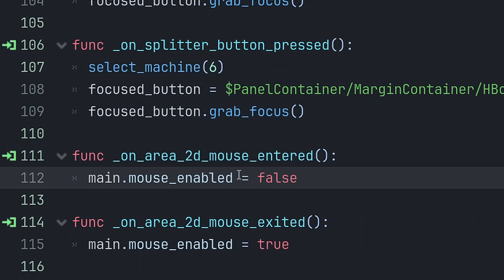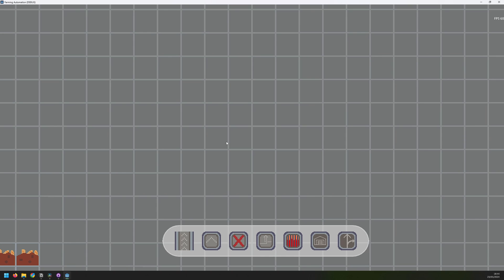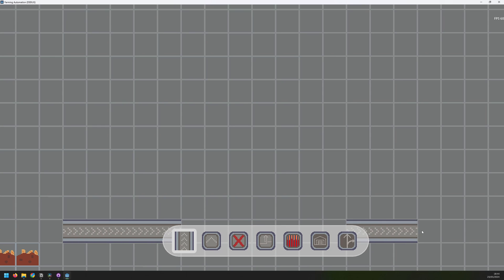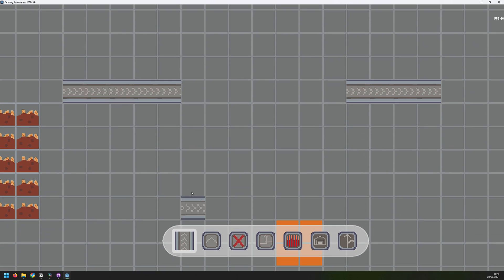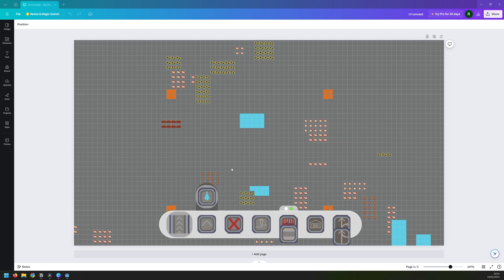So when I mouse over the toolbar, I disable the mouse. And when I leave the toolbar, I enable it again. There might be more efficient ways of doing this, but it works pretty well for me here. I'm able to drag across, but as soon as the mouse is inside of this area, it stops putting down any items.